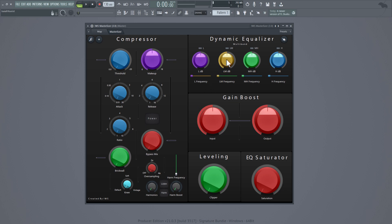Up here is a dynamic equalizer and I got 4 bands. Each band has a pre-gain which is the side chain, and a post-gain which is the main volume. When you get higher and higher the volume will get compressed. You can mute it, unmute it, turn it down, turn it up, or change the frequencies.